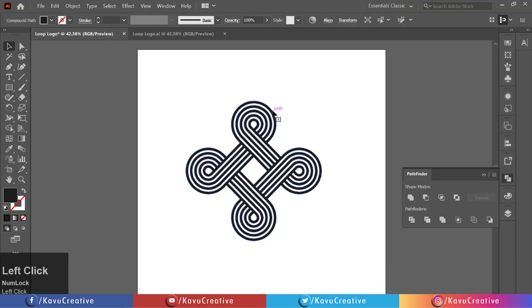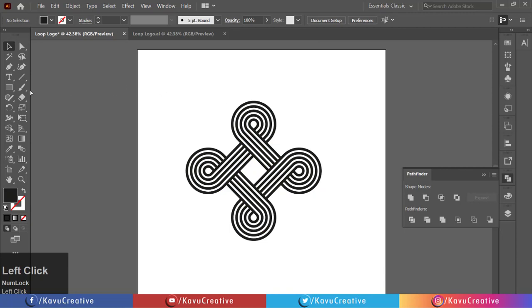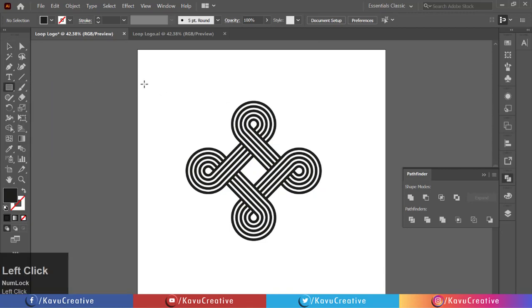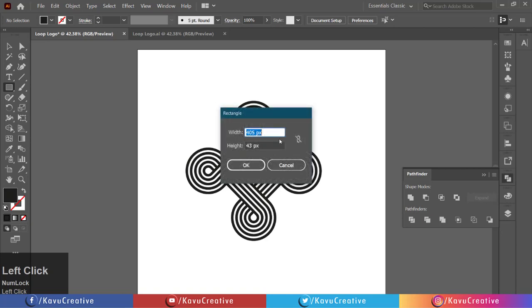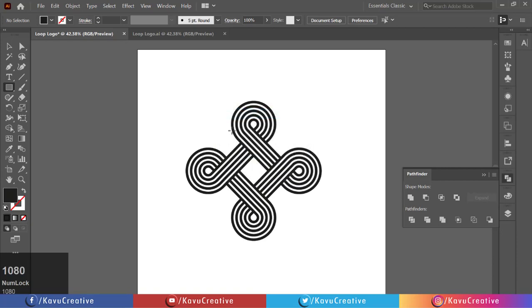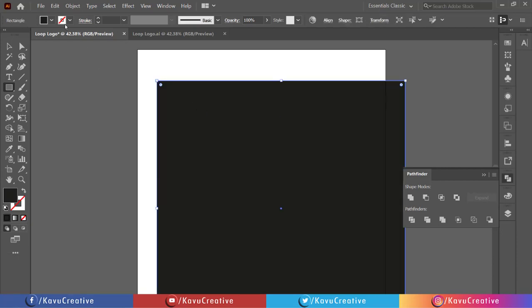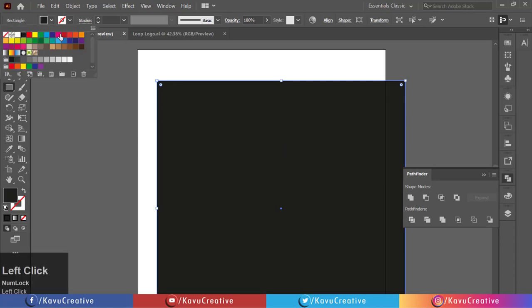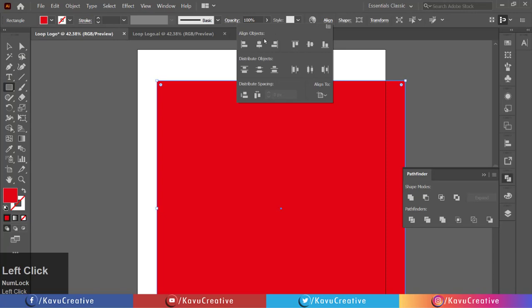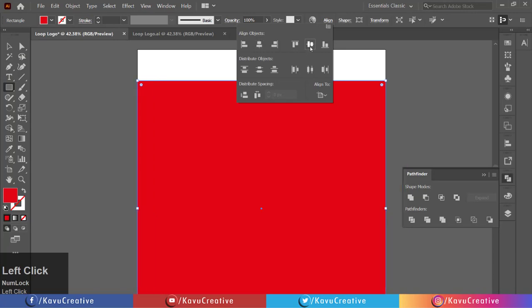Select rectangle tool from Tool menu. Left click on artboard and make 1080 by 1080 rectangle. Change its color from Swatches. Align it center. Right click and select arrange and click on send it back.